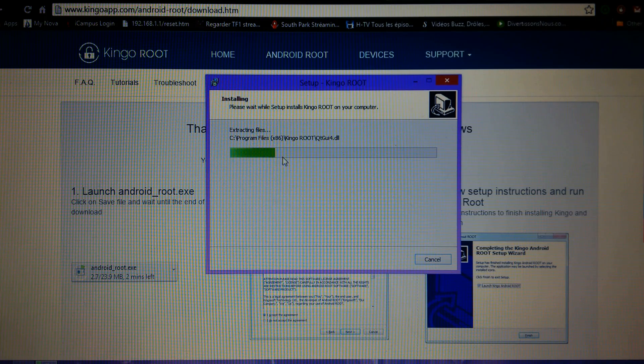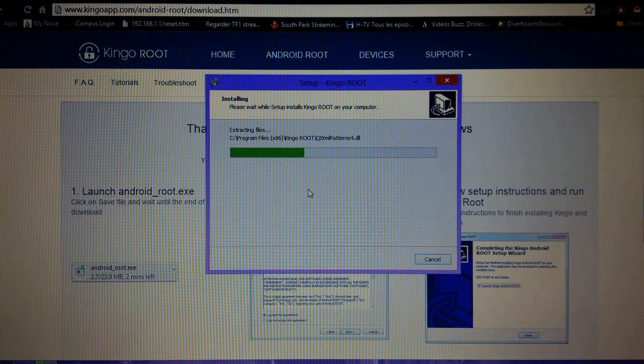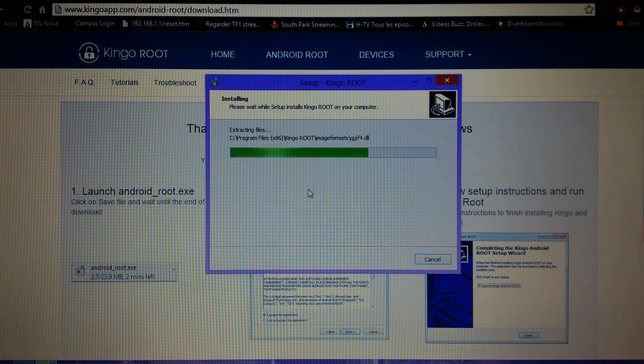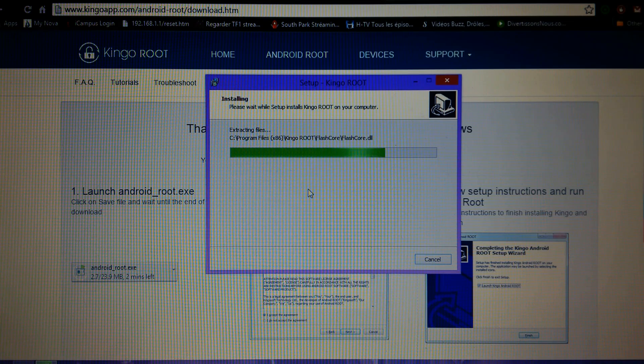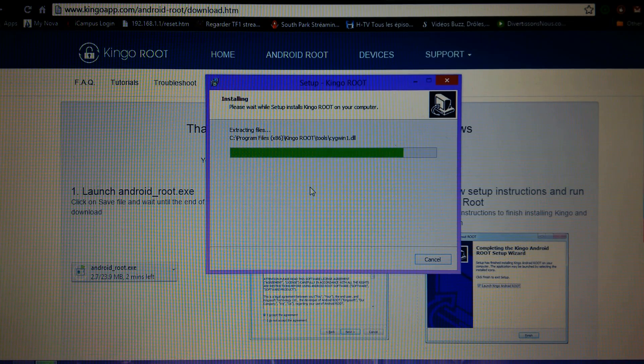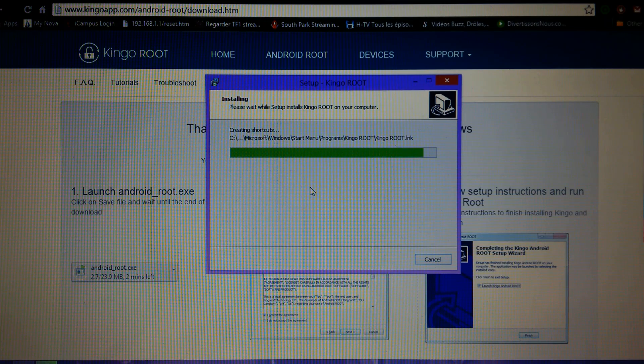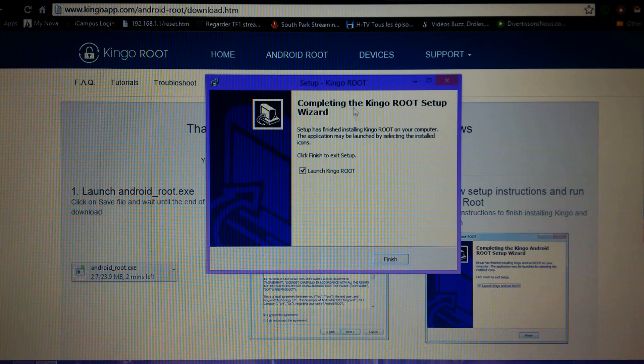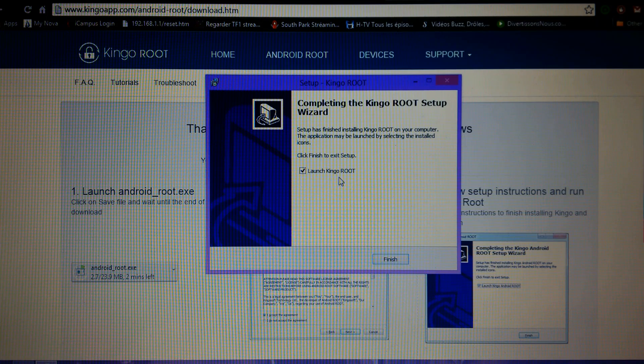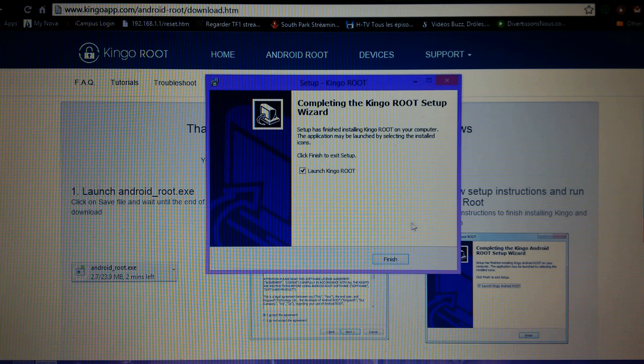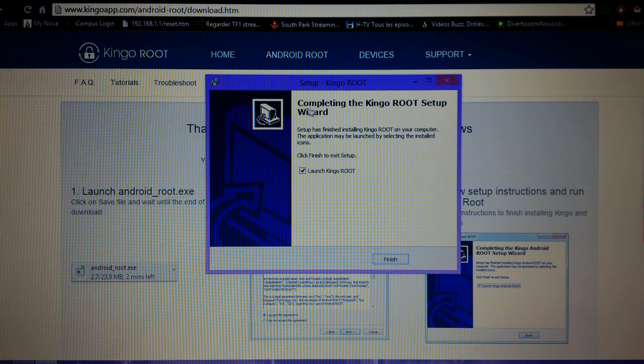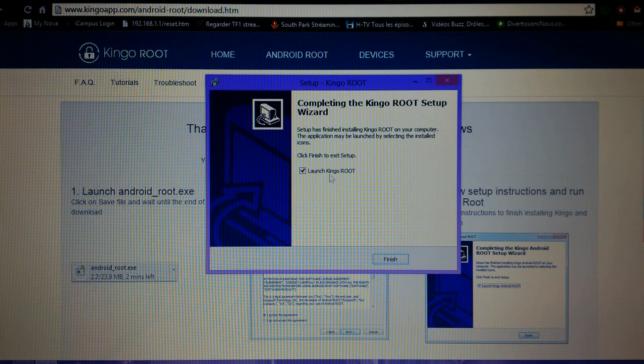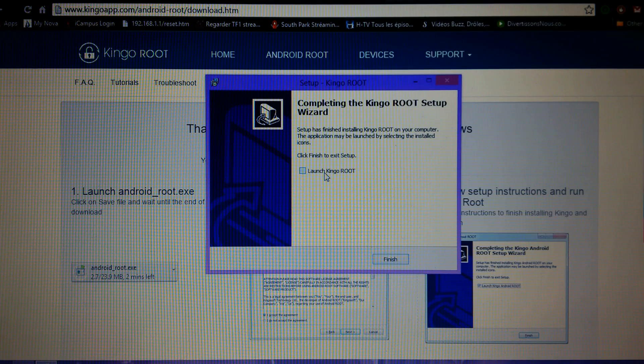It's almost done. Now this is only half the process - we need another program for the Chuwi. Unfortunately, this application by itself will work for most Samsung phones or tablets, you know the big companies, but for Chinese tablets you're gonna need another application.